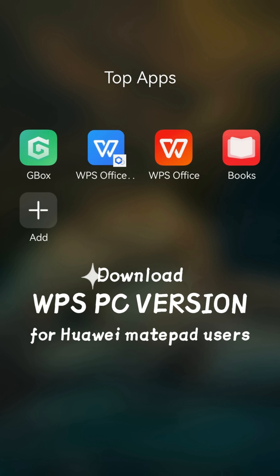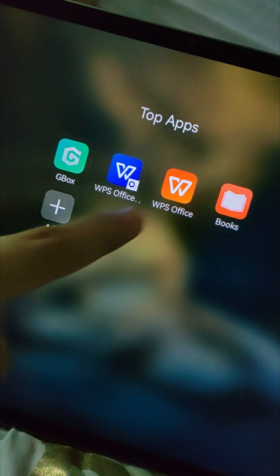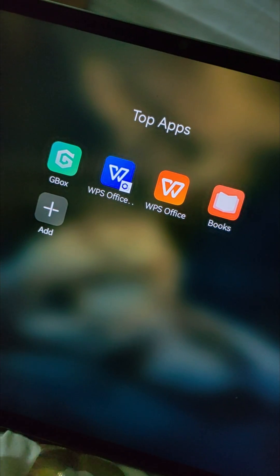How to Download WPS Office PC Level for Huawei MatePad 11.5s, 2024. Note that the red is the mobile version, and the blue is the PC version for Huawei MatePad users.